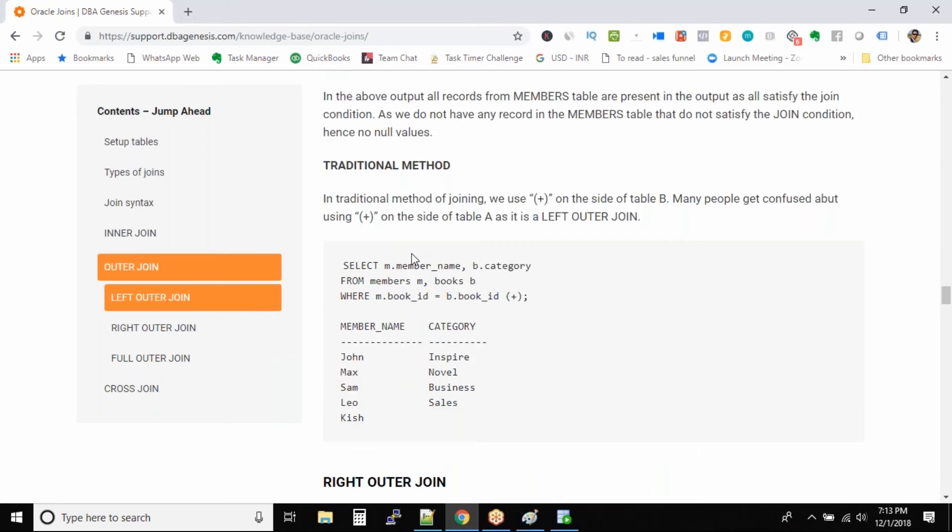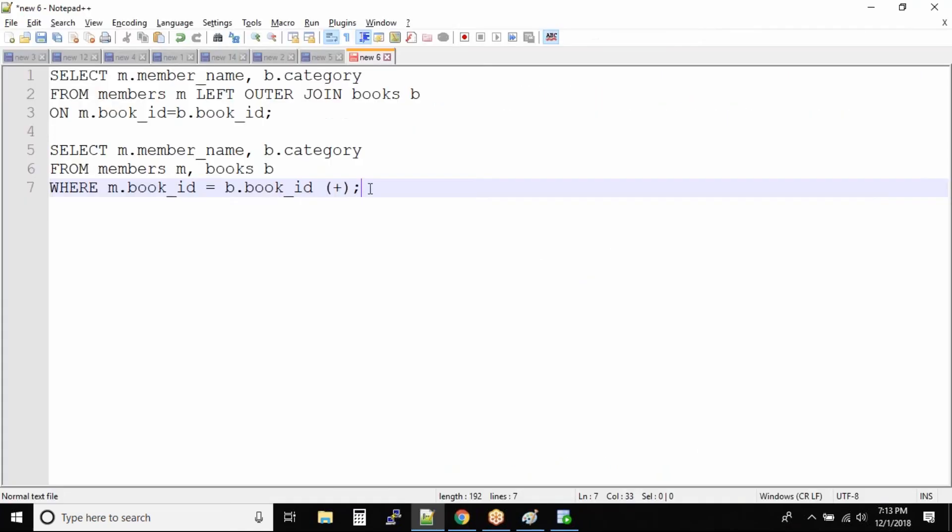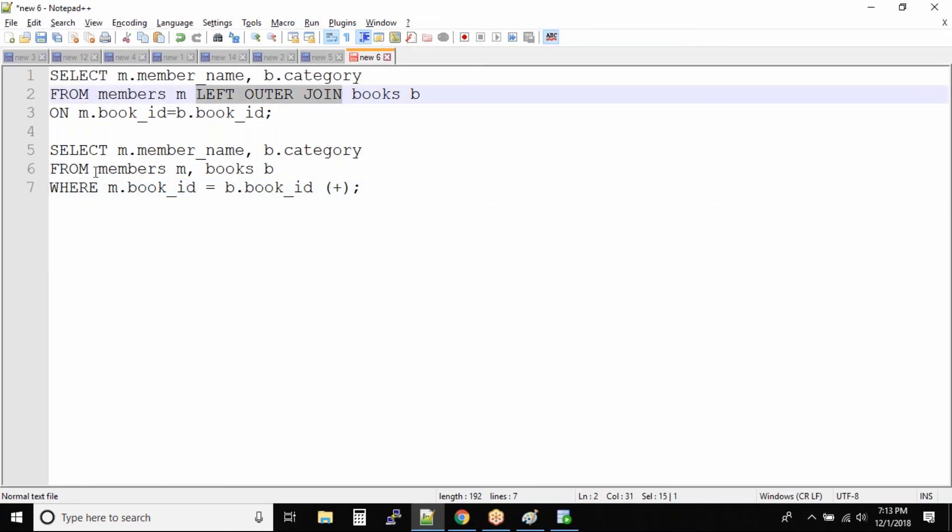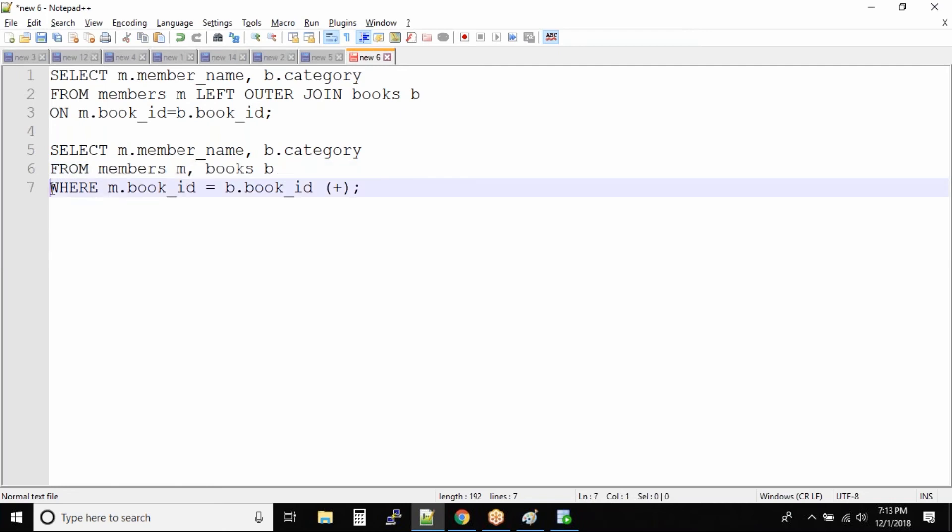The traditional method is a little bit different. See in this case we specify left outer join, but in traditional method we will specify all the table names with comma separated values and the join condition will be specified under the WHERE clause.